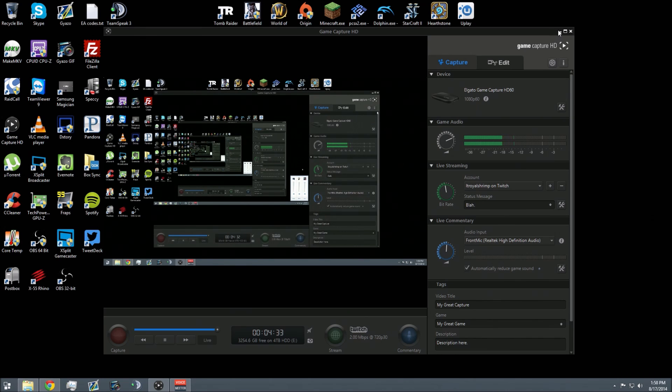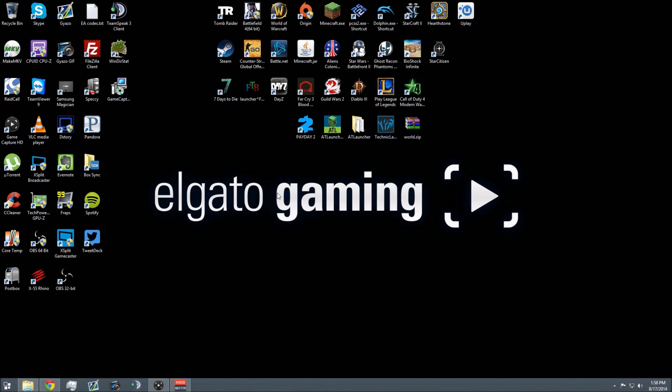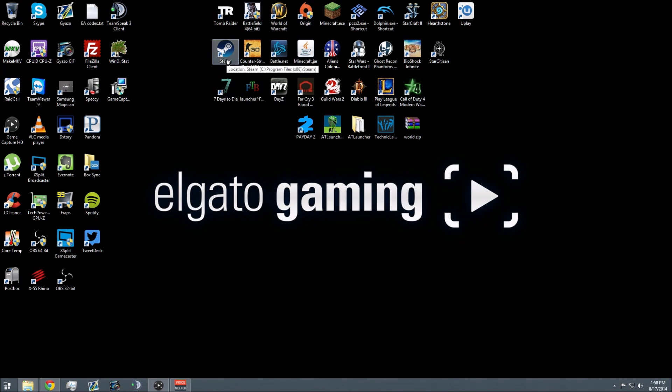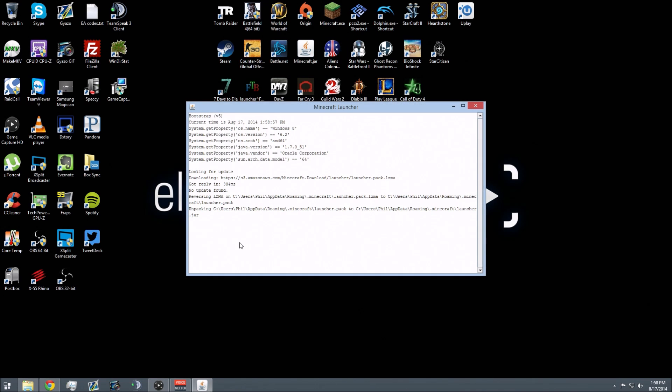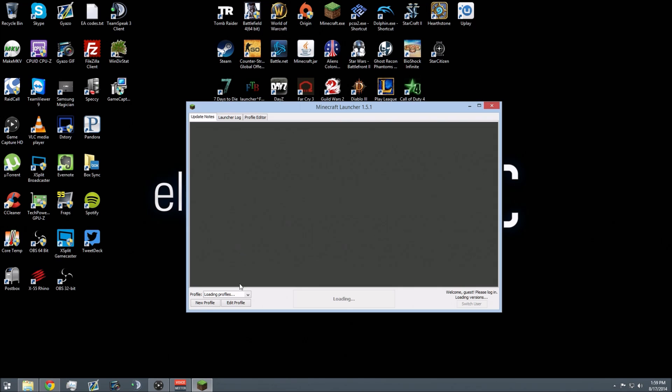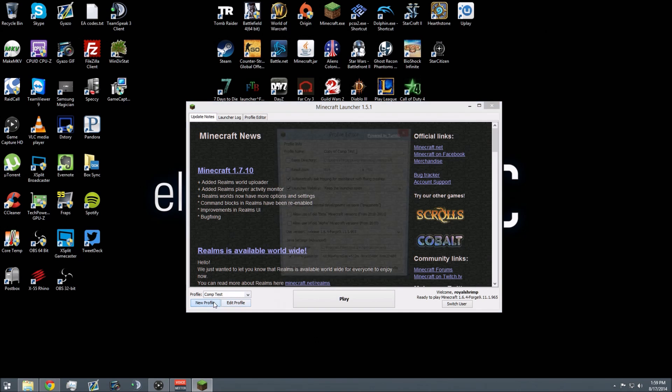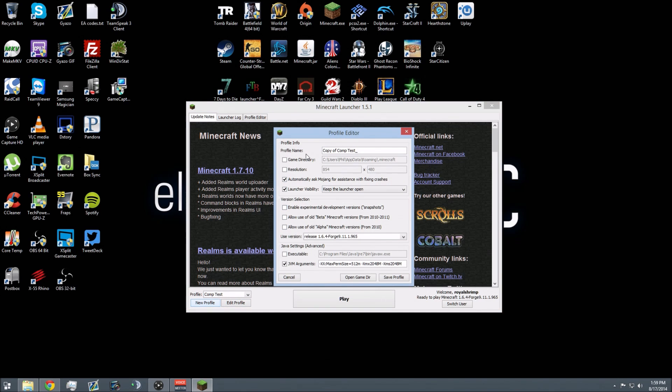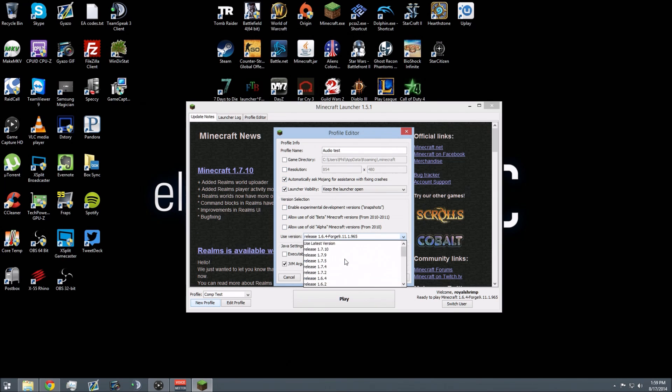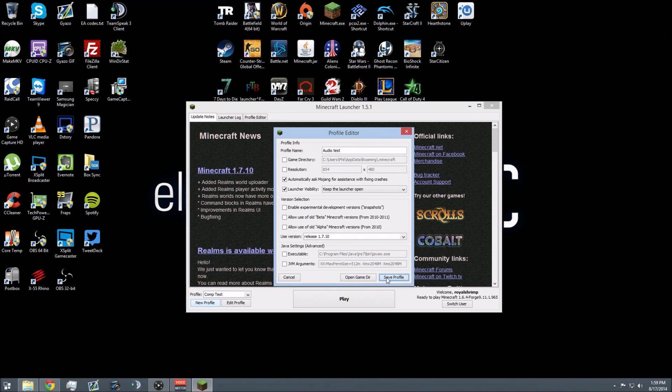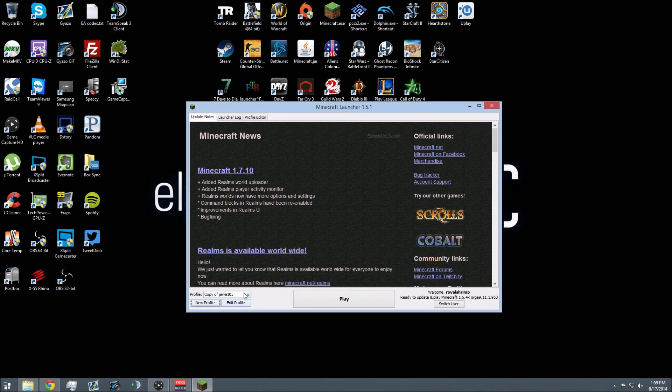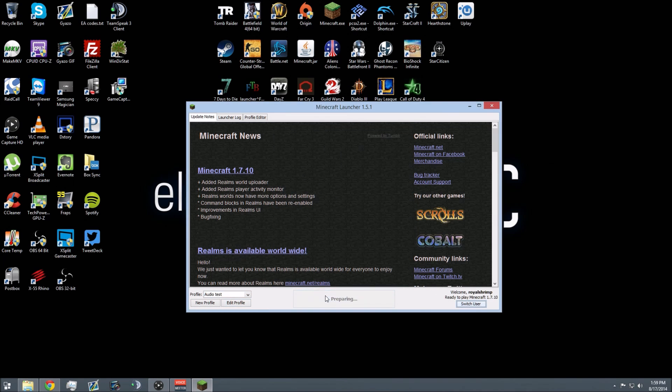What I'm going to do now to show you that there is no delay caused by this software is open a game that will really show there's no delay. Let's open Minecraft. I'm going to make a new profile in Minecraft called Audio Test. Keep the launcher open. Use Release 1.7.10. It should be good.